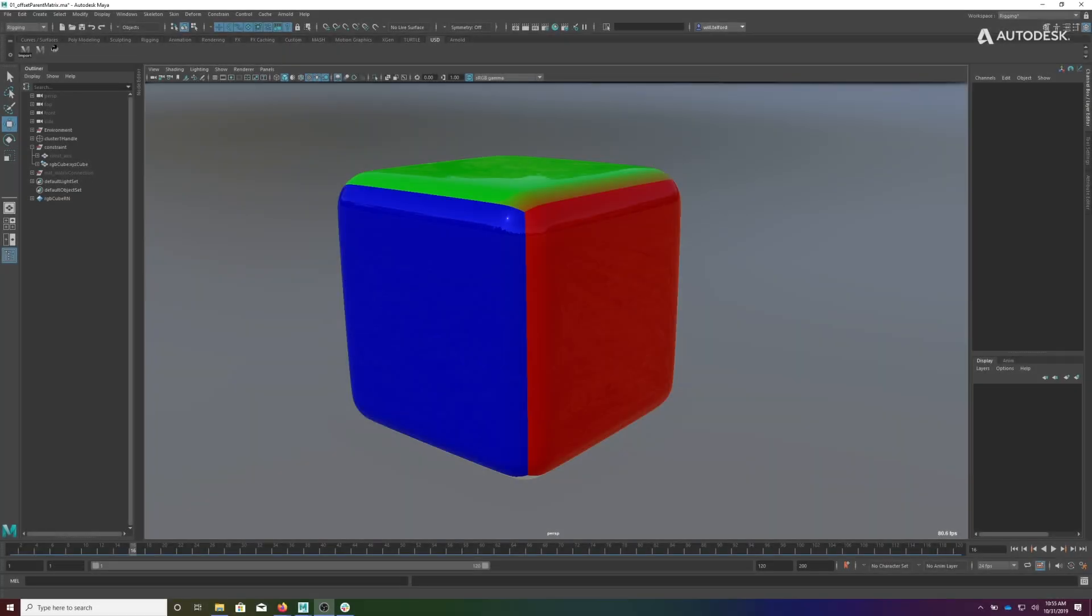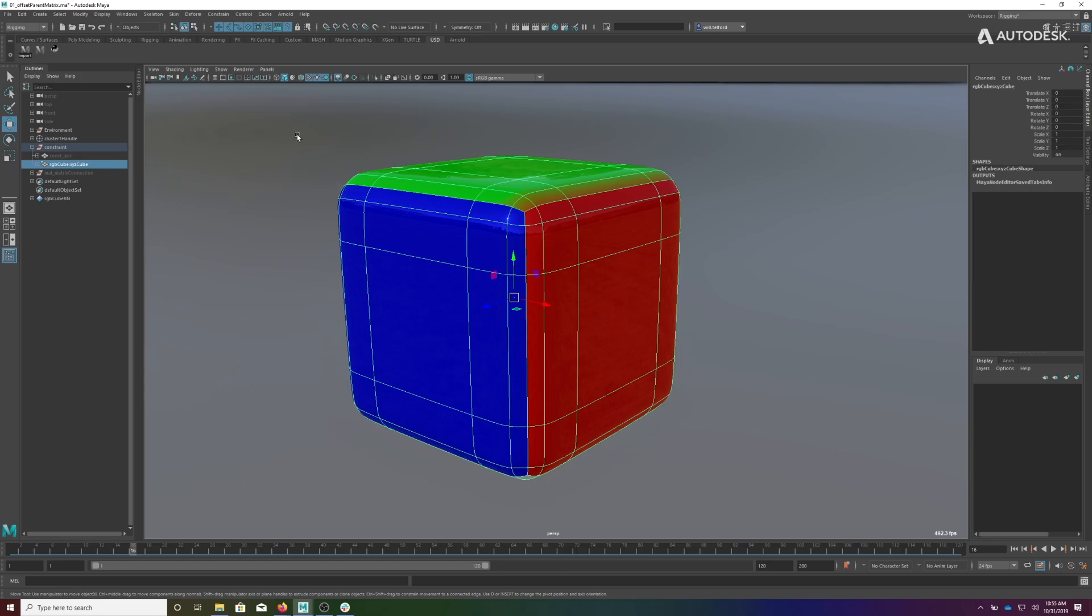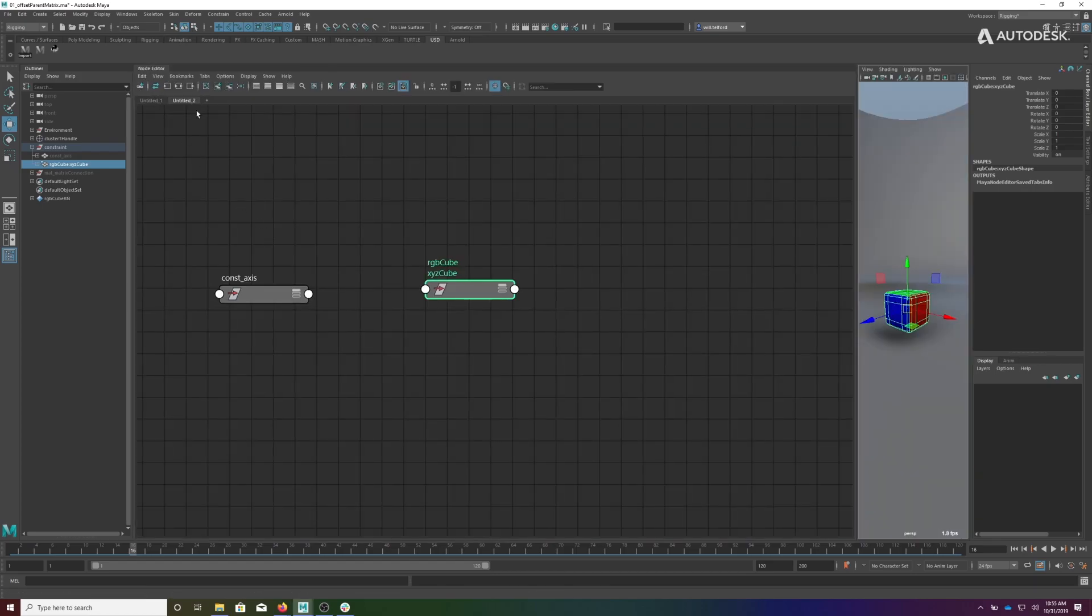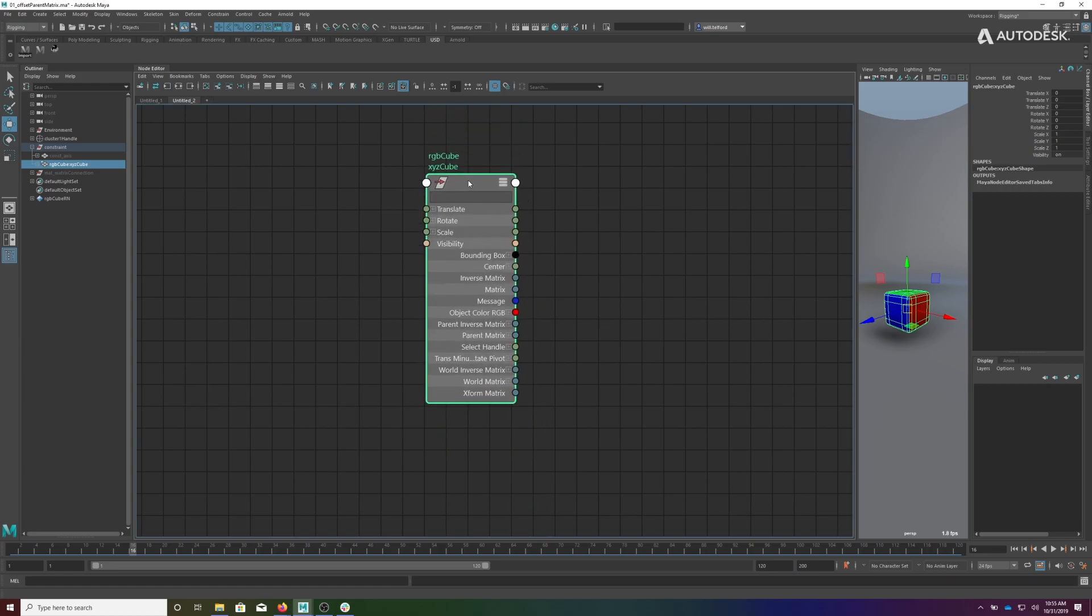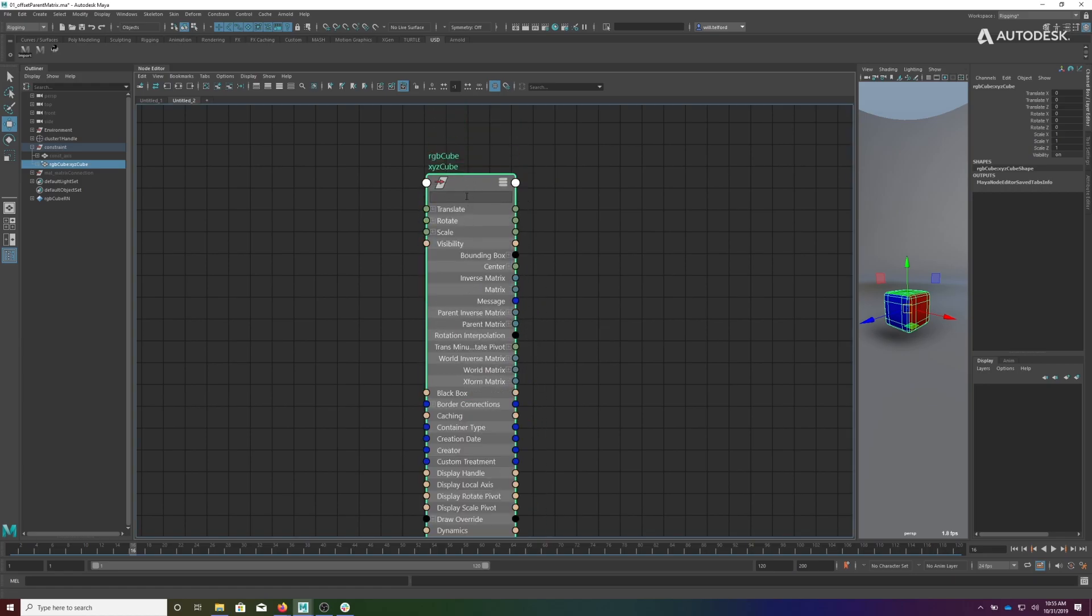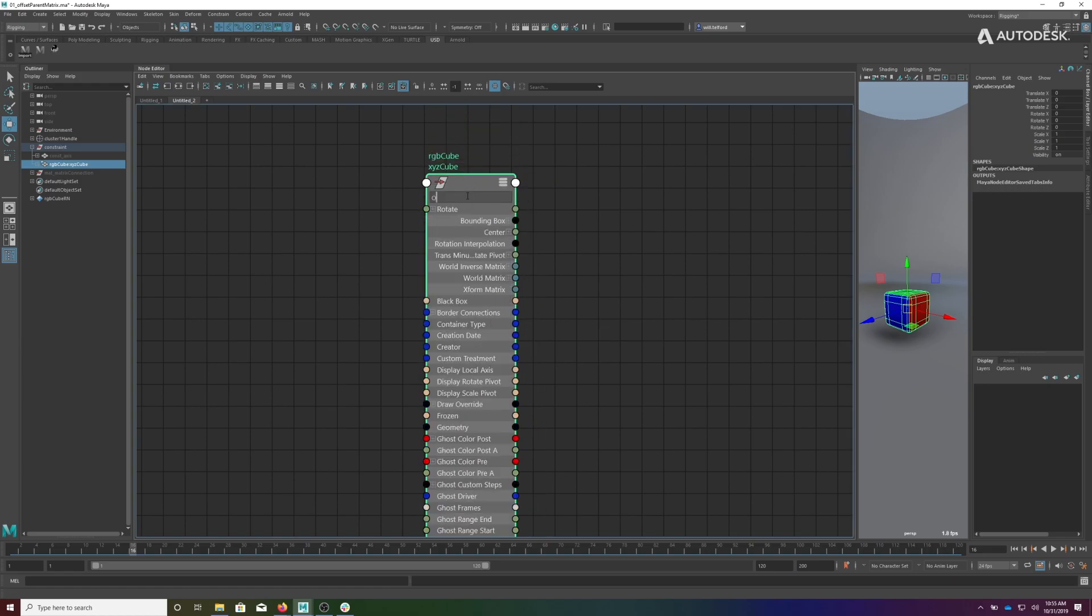Okay, so since we've now introduced this offset parent matrix attribute, we need a way to visualize the data that's in there. If you look here, you'll see that when we show all attributes and then filter for offset parent matrix, you'll see the new attribute.